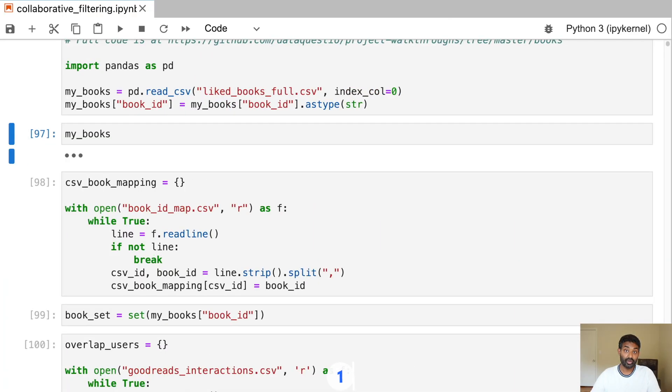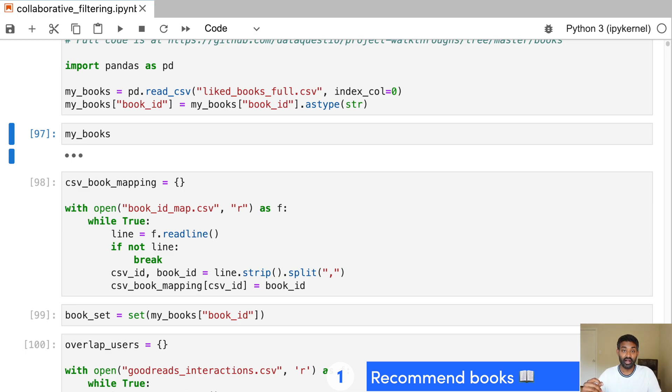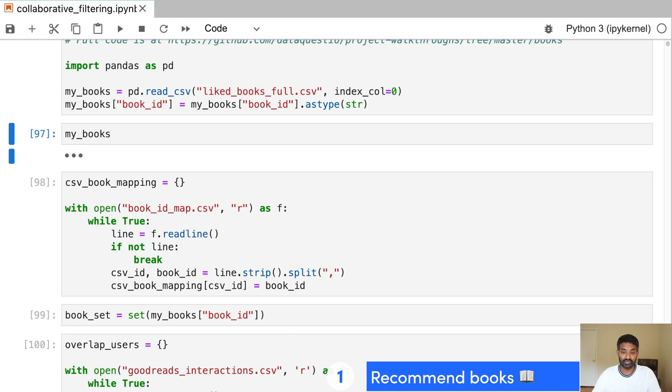The first project is going to be building a book recommendation system. I don't know about you, but I often end up in a situation where I don't know what to read next and all of the recommendations that I get on Amazon just aren't very good. So I built this book recommendation system that you can also build to give yourself interesting book recommendations.